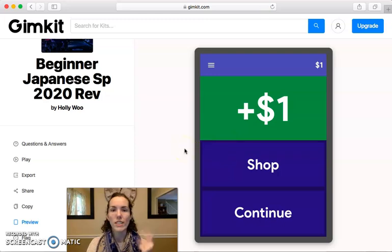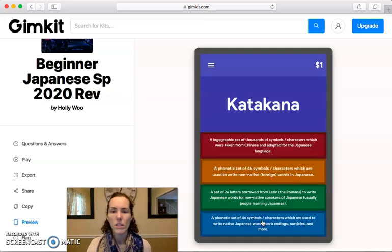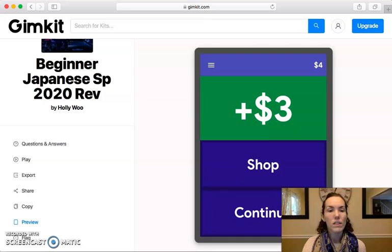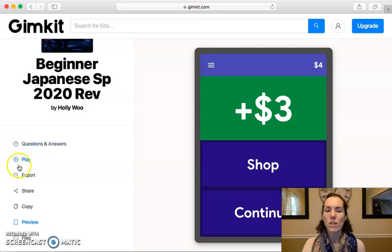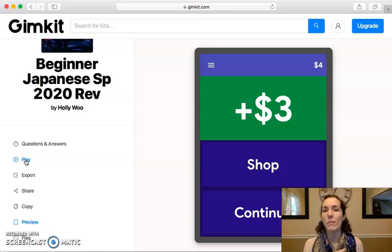Each question you answer correctly earns you a little bit of money. Then you can click continue to go on to the next question, or you can go into the shop and buy things. The other option to play by yourself is to use the actual play button, which creates it as if you are the teacher. It opens up a page with a sign-in code that you input, then put your username and sign into the game, and then play against other people or just by yourself.